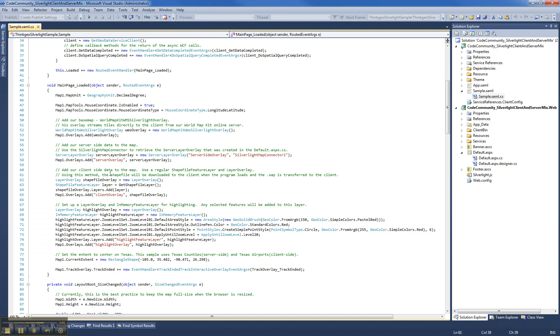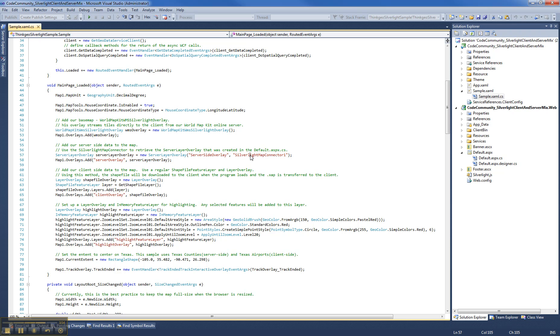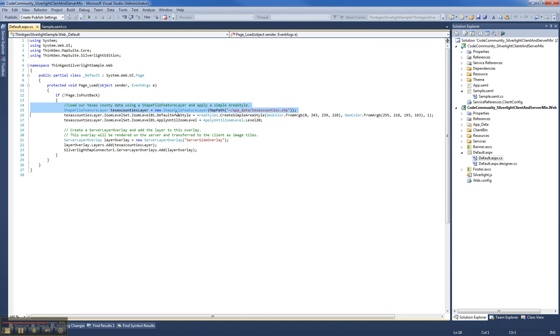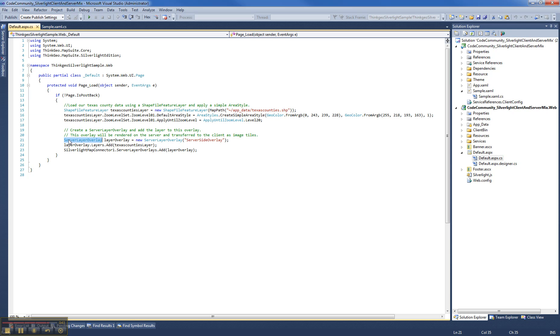Now the first thing I want to talk about here is you notice these two lines of code here where we use the server layer overlay and we specify the name of the overlay and this is also the name of the map connector, the Silverlight map connector to use. And the first thing I want to show you here is if you go to the default ASPX code behind page, this is on the server side and you'll see this is where we do like any other web project we create a shapefile feature layer using our Texas county shapefile. We apply styles to it and then we add it to this new server layer overlay object and we give it a name.